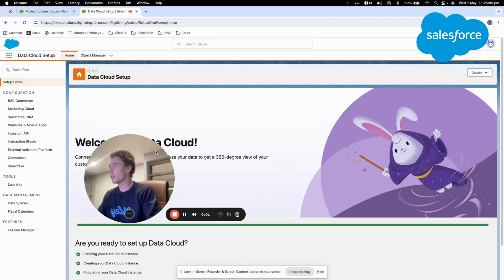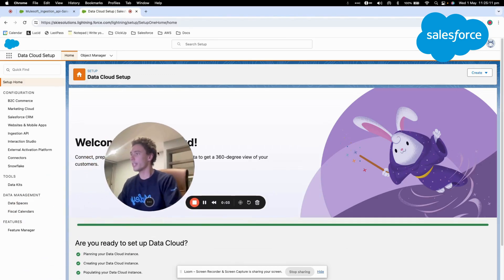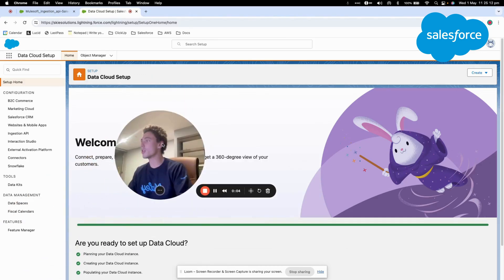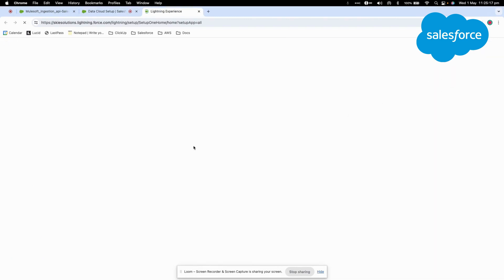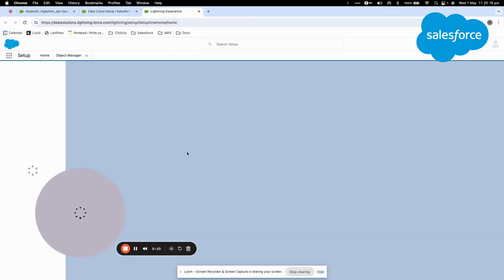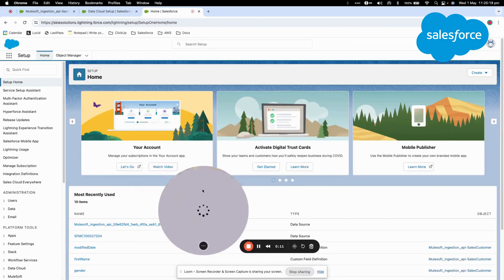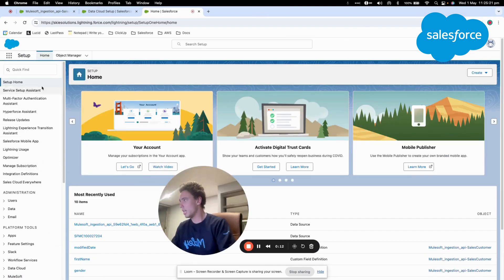In this new video today, we will talk about Data Cloud and the integration with MuleSoft. The first things that we will do is we will go to create a connected app within the Salesforce setup.